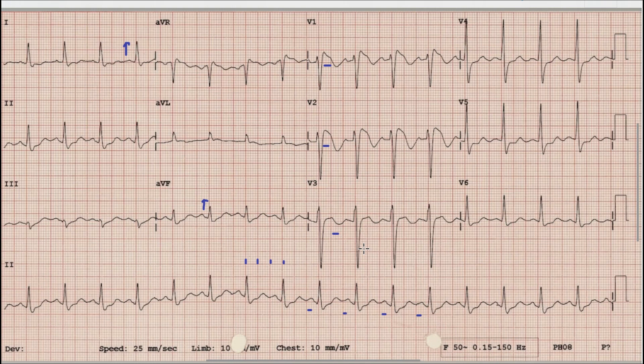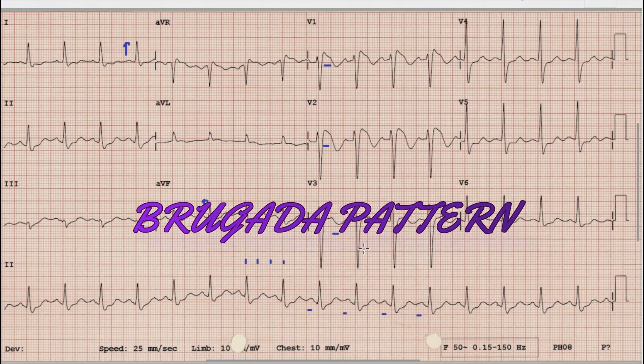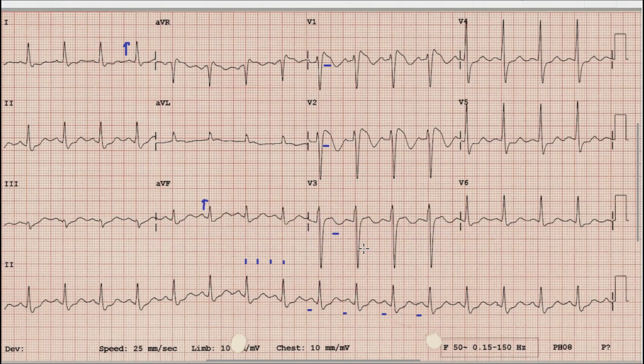Whenever you find a young patient without chest pain and an ST elevation which is coved upward followed by T wave inversion in V1, V2, or V3, always think of Brugada pattern. Brugada pattern is a rare inheritable condition which presents on ECG as coved upward ST elevation followed by T wave inversions in leads V1 to V3.